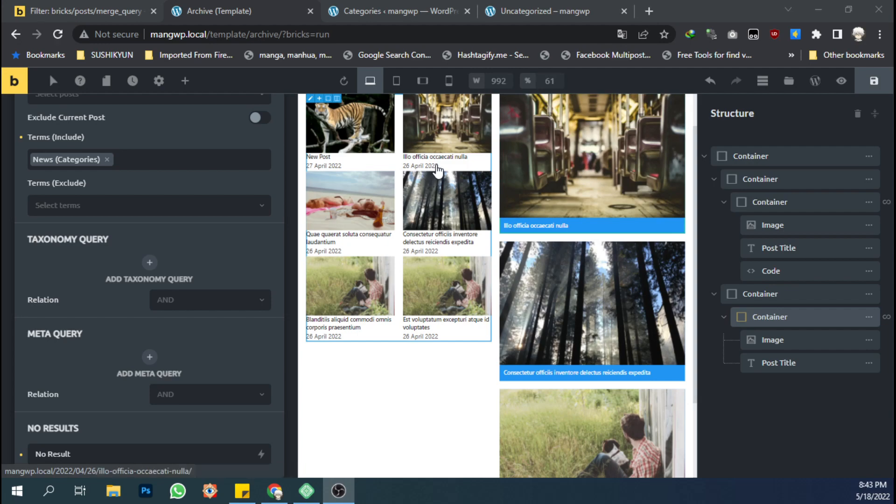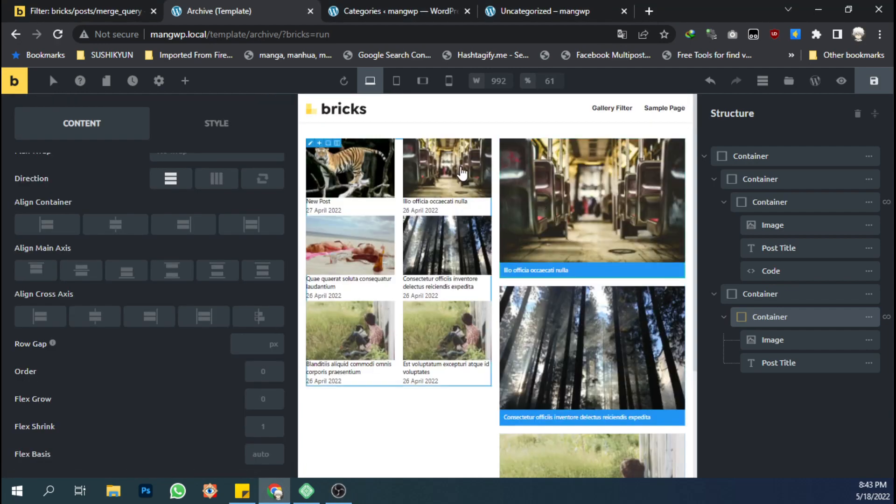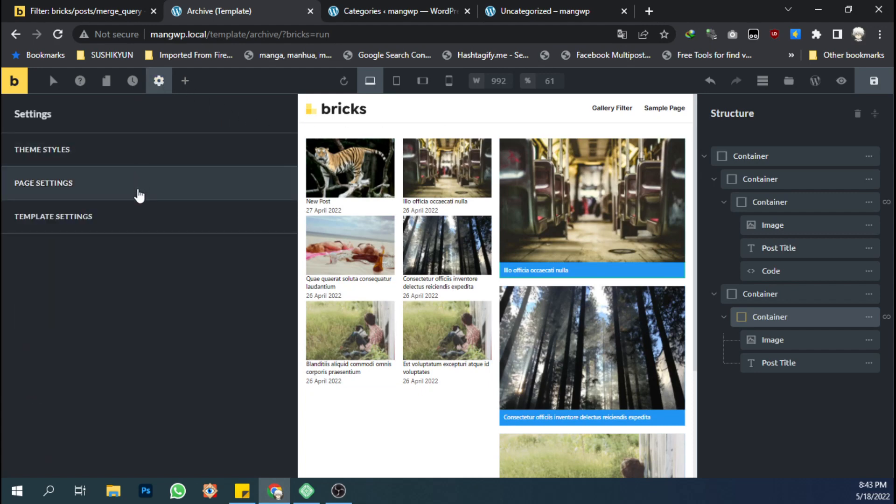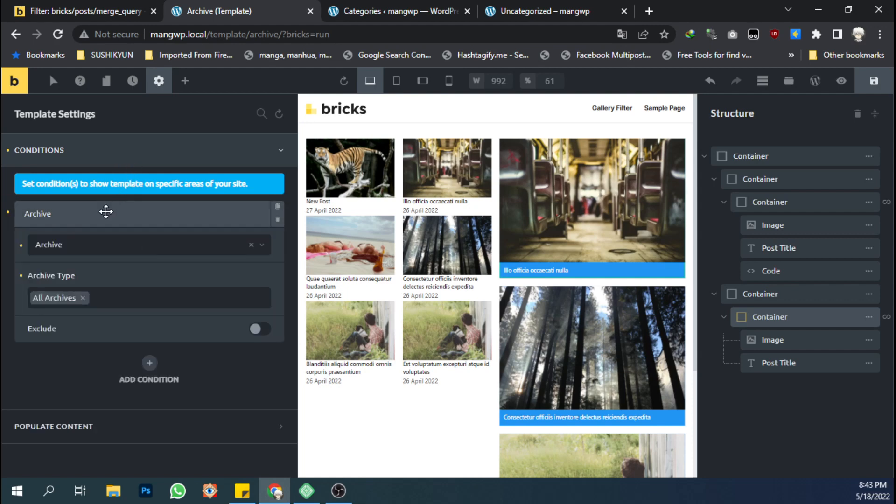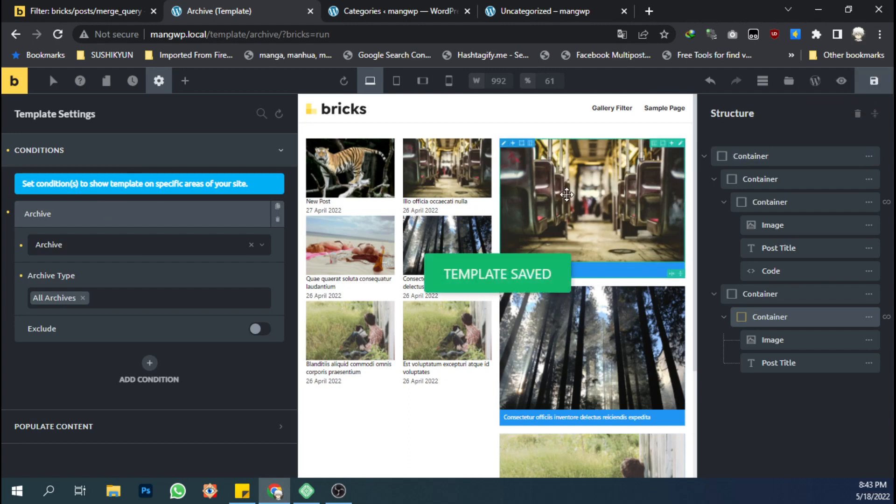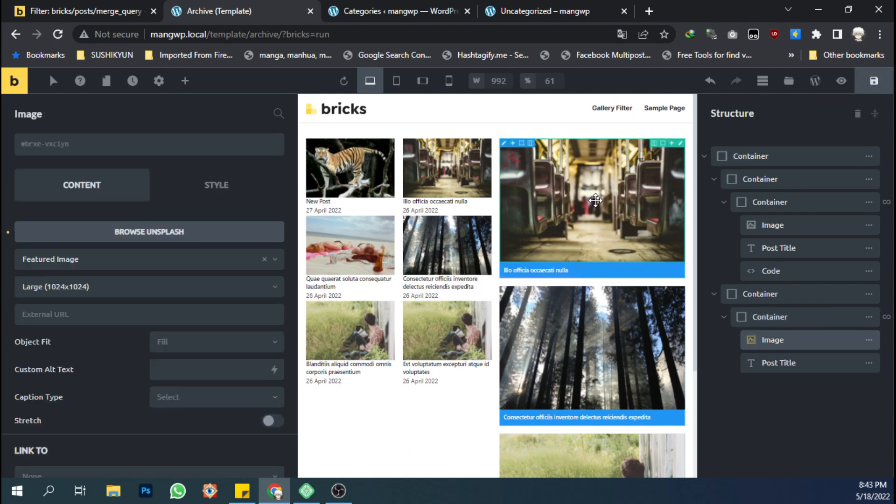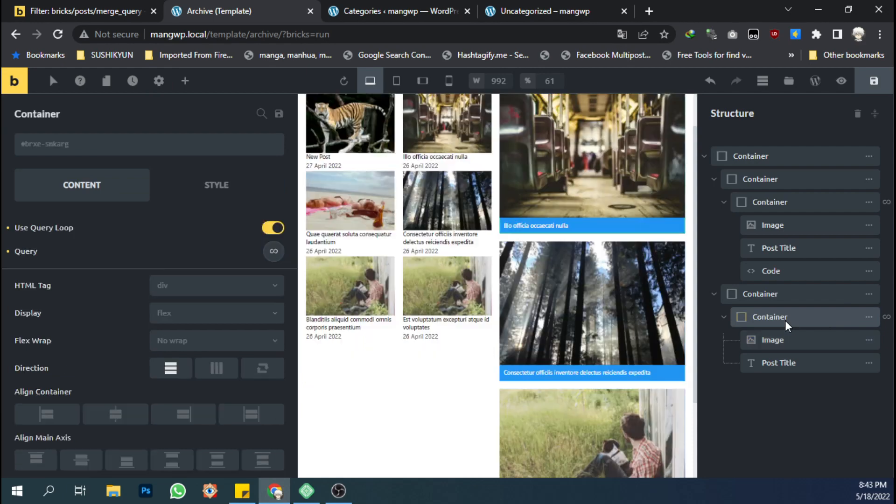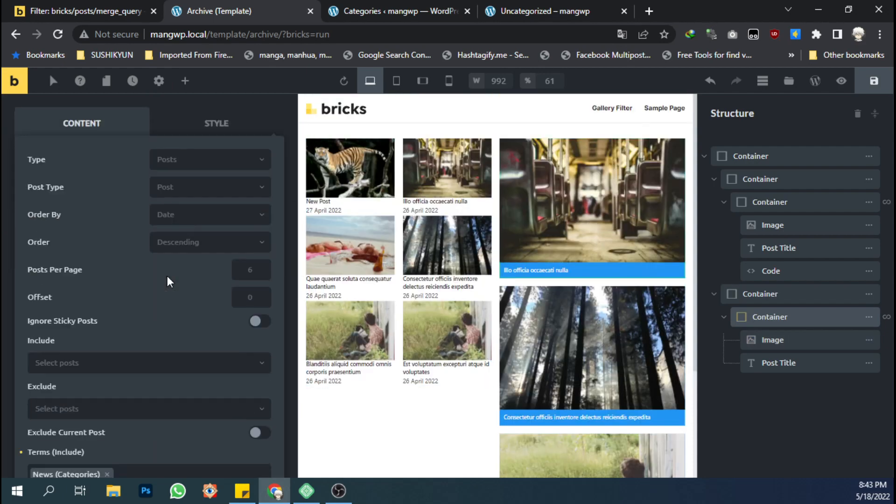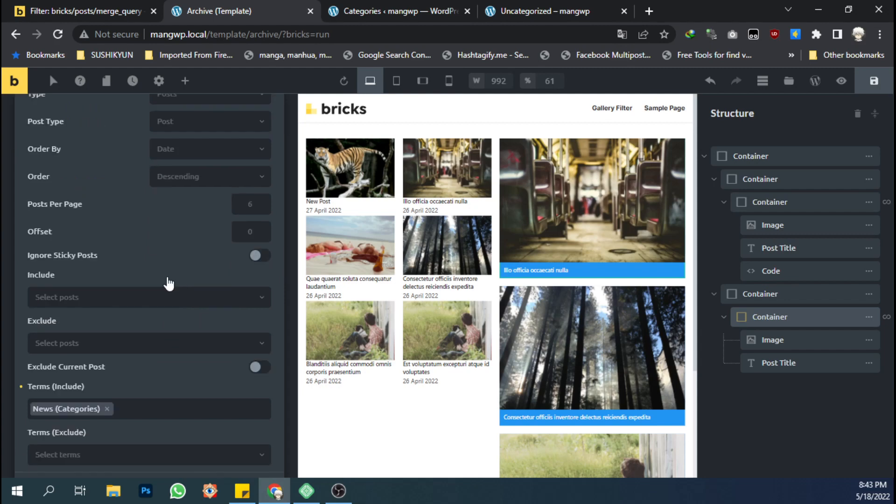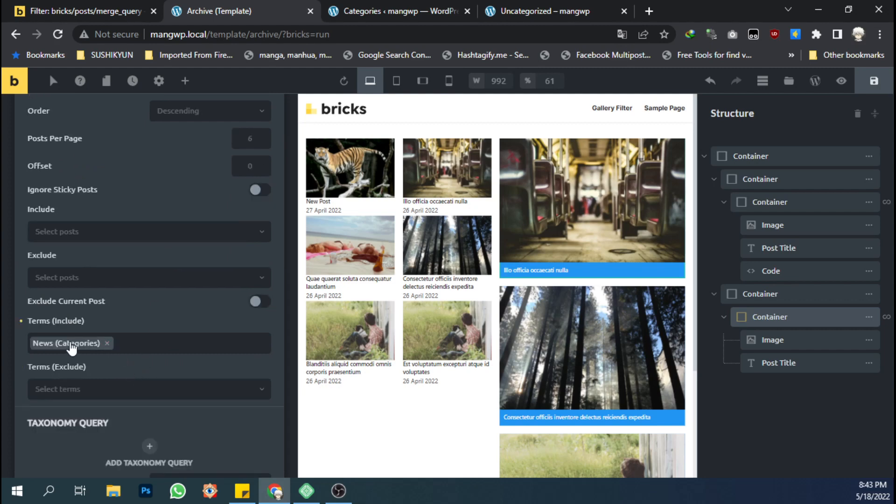I have this archive template and I have set it to condition with all archive type. And on the right here I have a custom query, another query, which I set to display specific categories. You can see I have set it to the new categories.